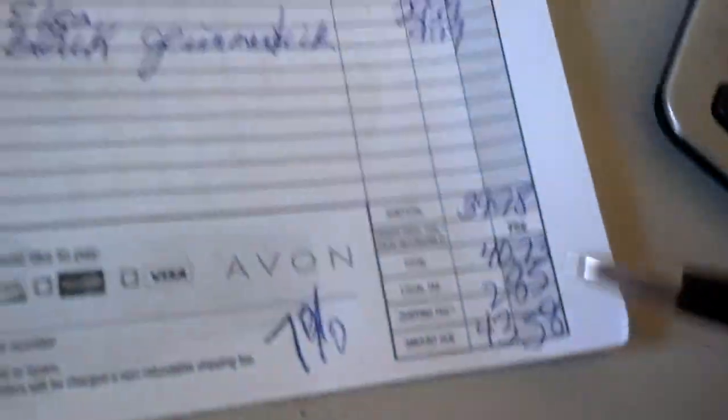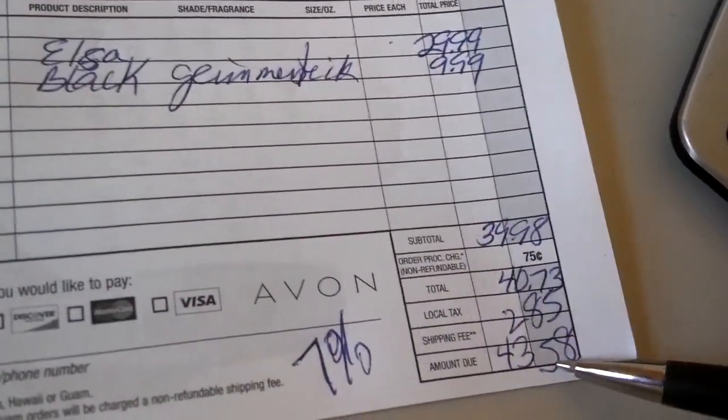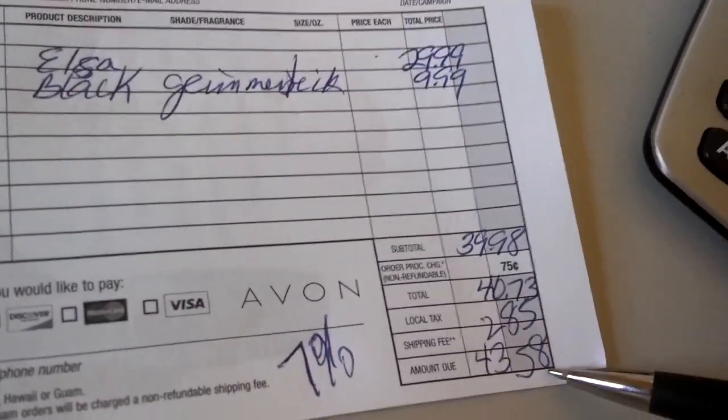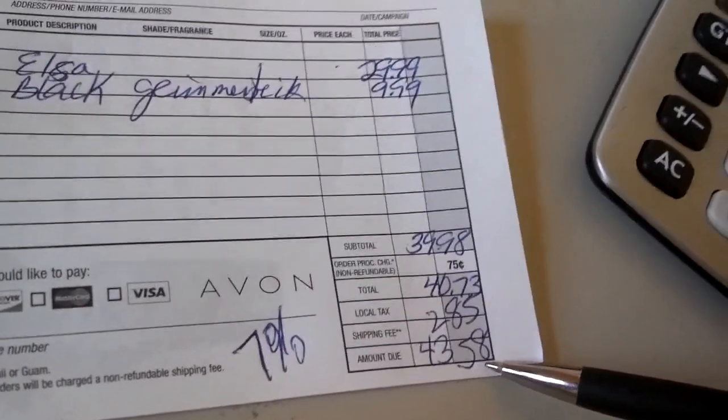Okay, $40.73 plus $2.85 is $43.58. That's how much the customer owes you. Okay.